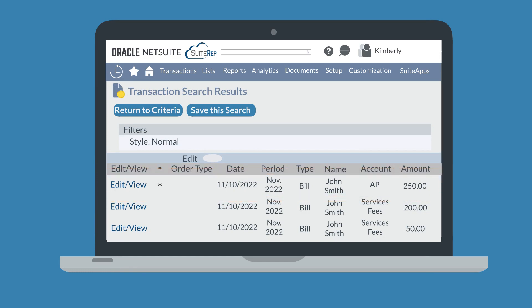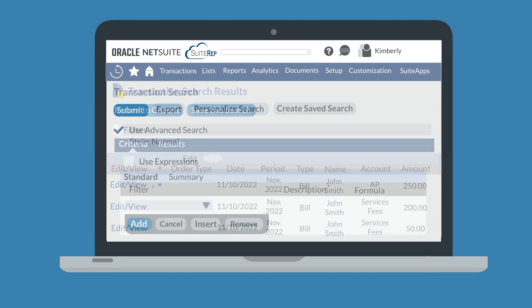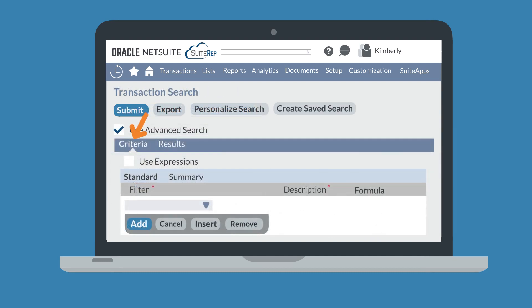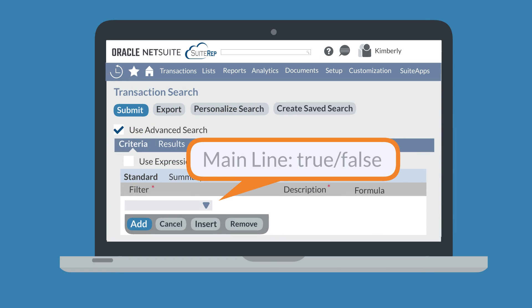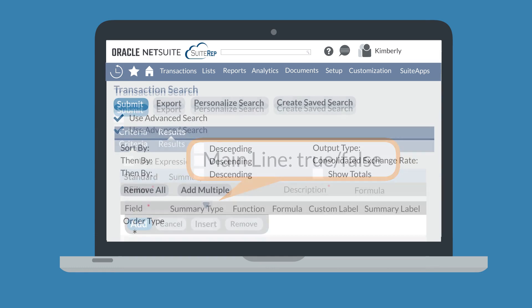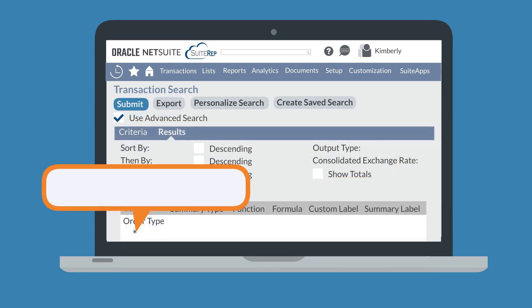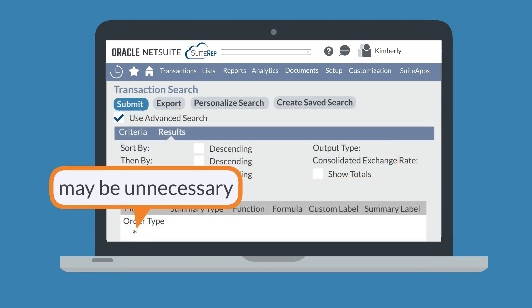Of course, if you want your search to show just the main line or just the line items, you can return to the Criteria tab and add mainline as a filter, setting it to either true or false. In that case, the asterisk field would be unnecessary and you could remove that field entirely from your list of results.